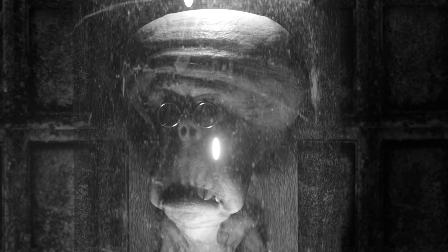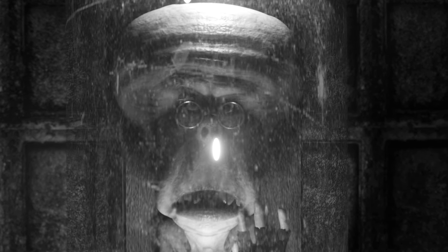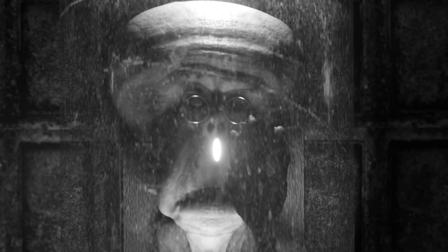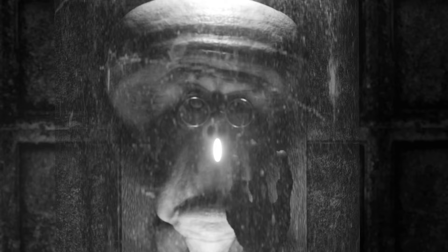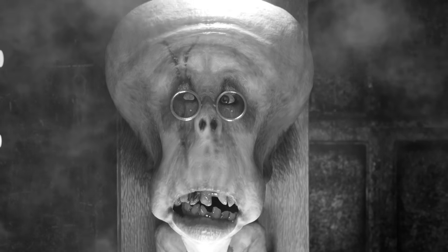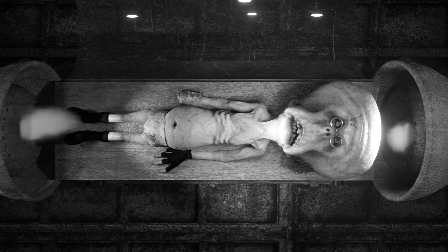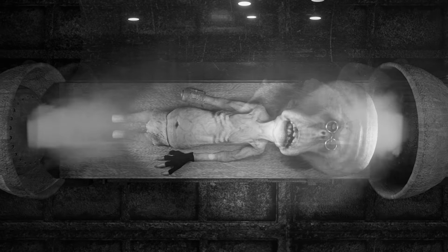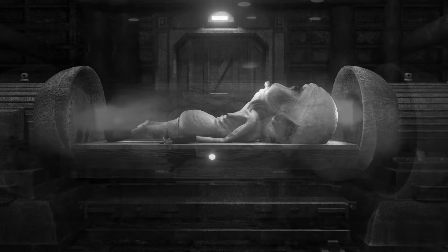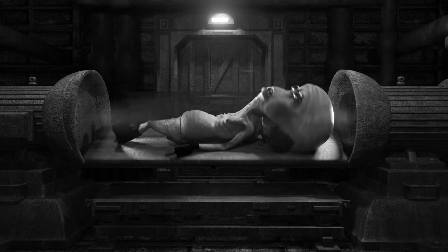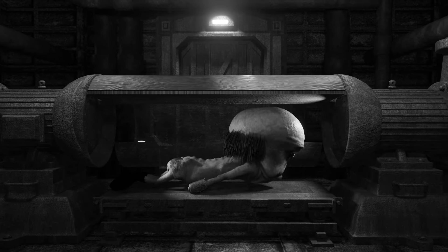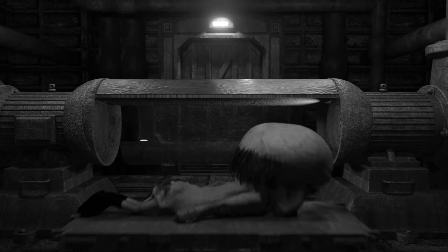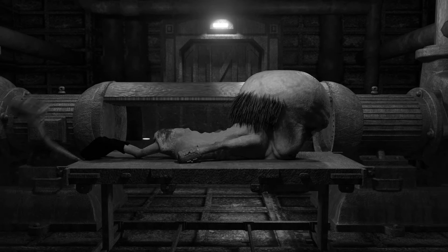But what if one has no memories? No past, no present, no future. Are they even alive?